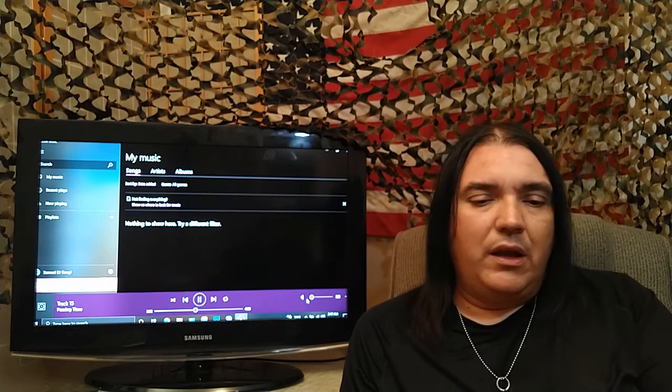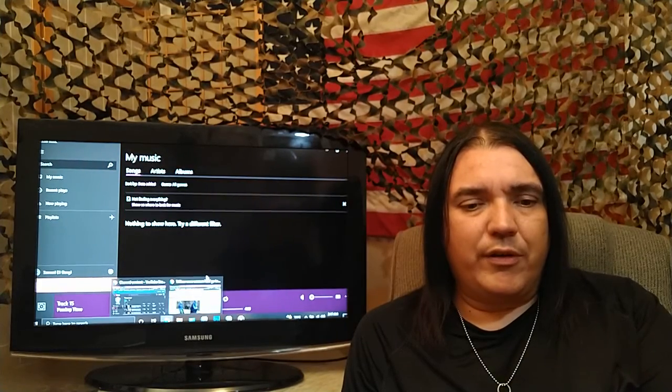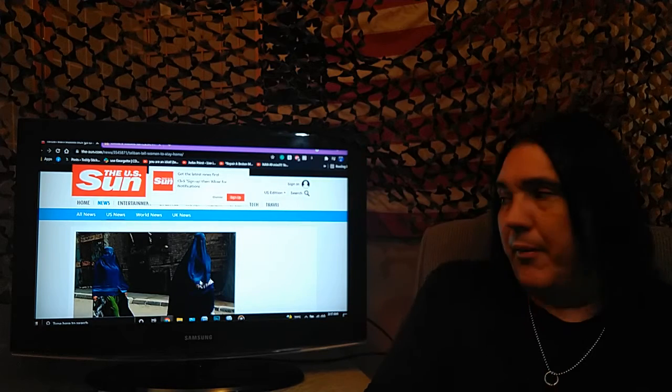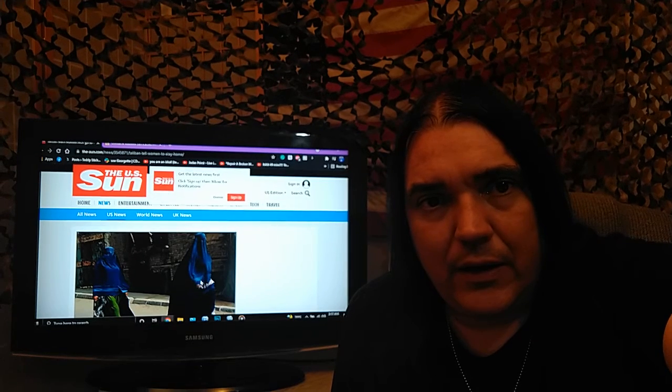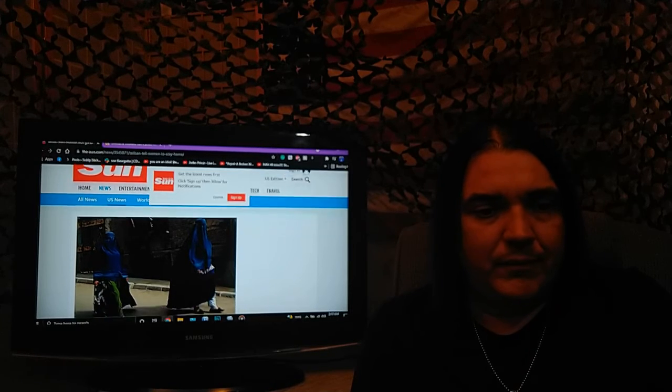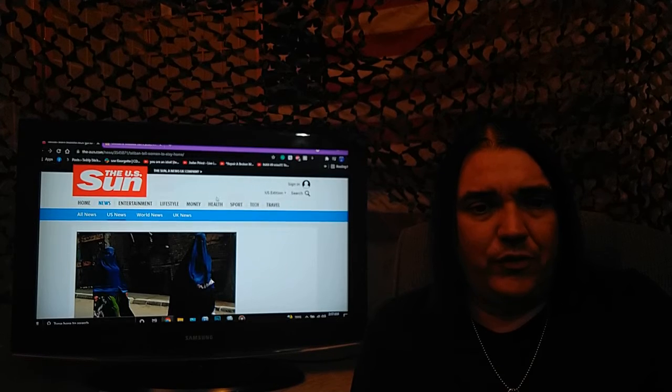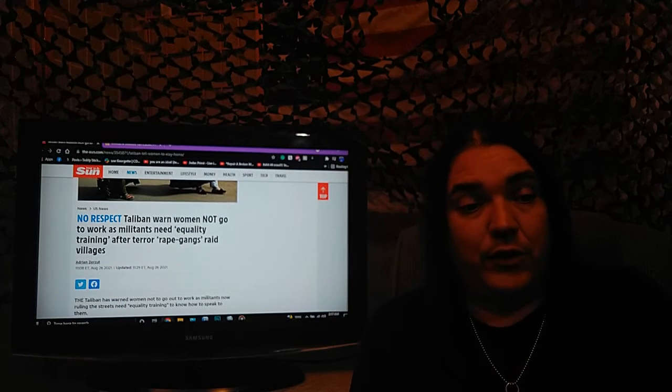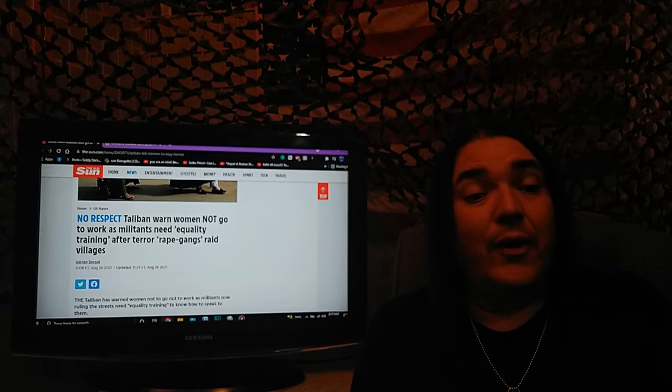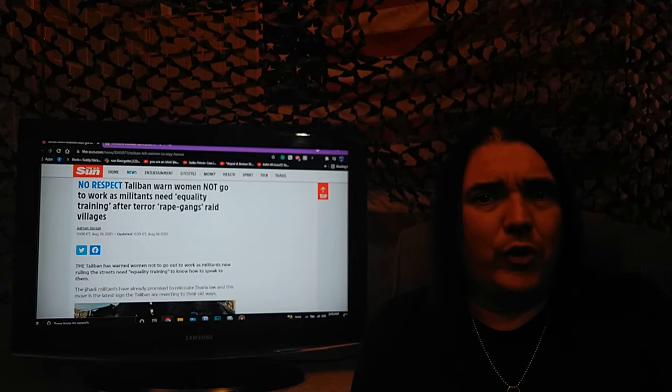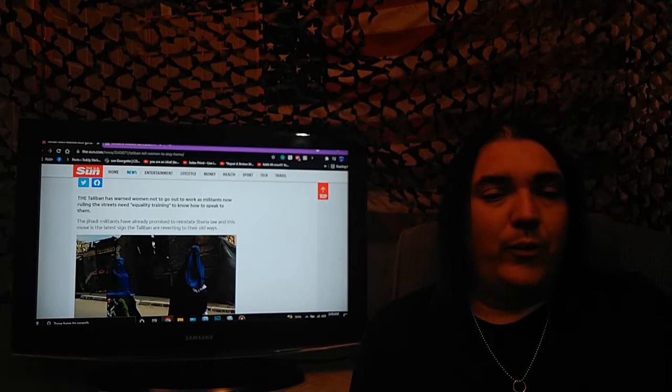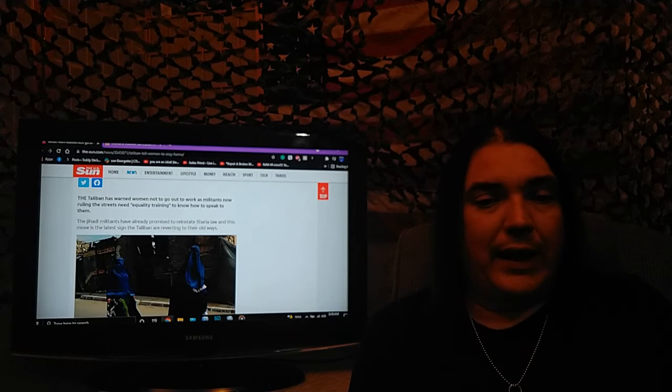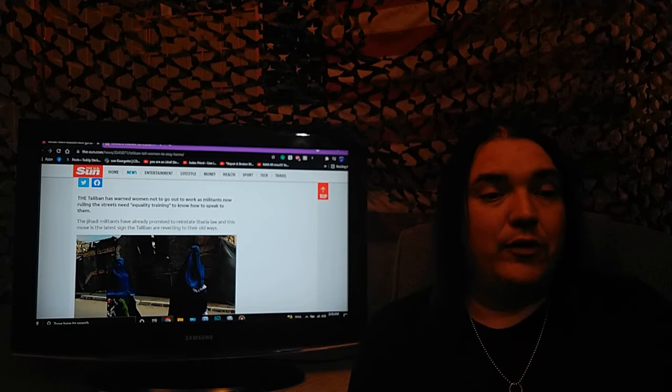So, I thought that that was pretty telling. So, I went to find some other instances, some other occurrences, and this had come up, and this also isn't good. Let's see if I can clear that up a little. This is from The Sun. It's just grim to report this. Remember, we were told how honest and fair they were going to be? The Taliban has warned women, in all of their fairness now, not to go out to work, as militants now ruling the streets need equality training to know how to speak to them.